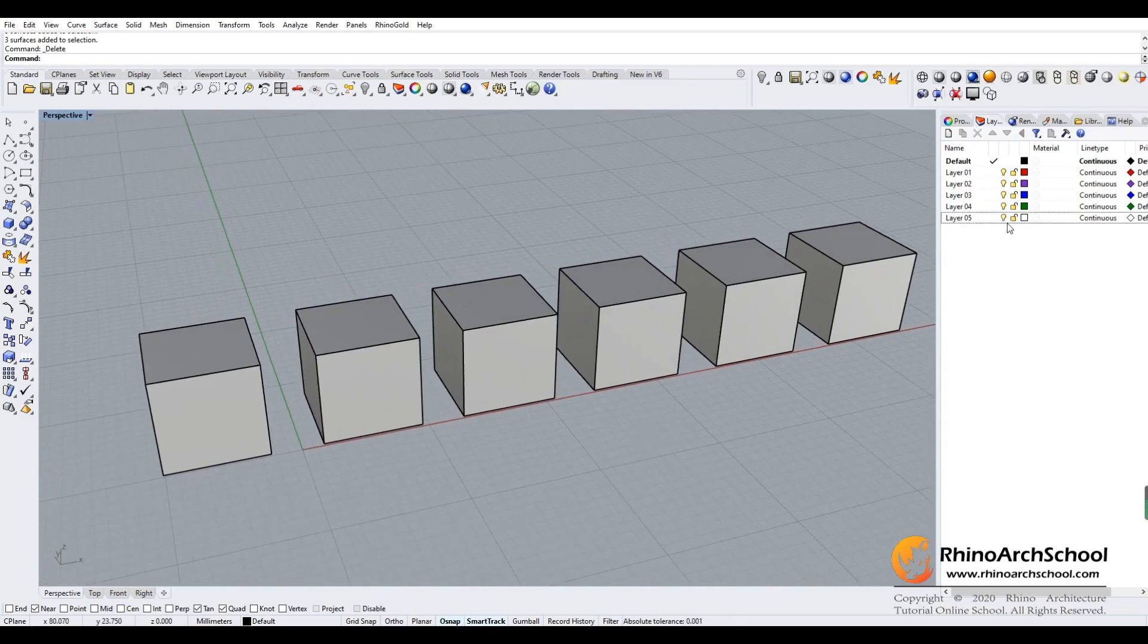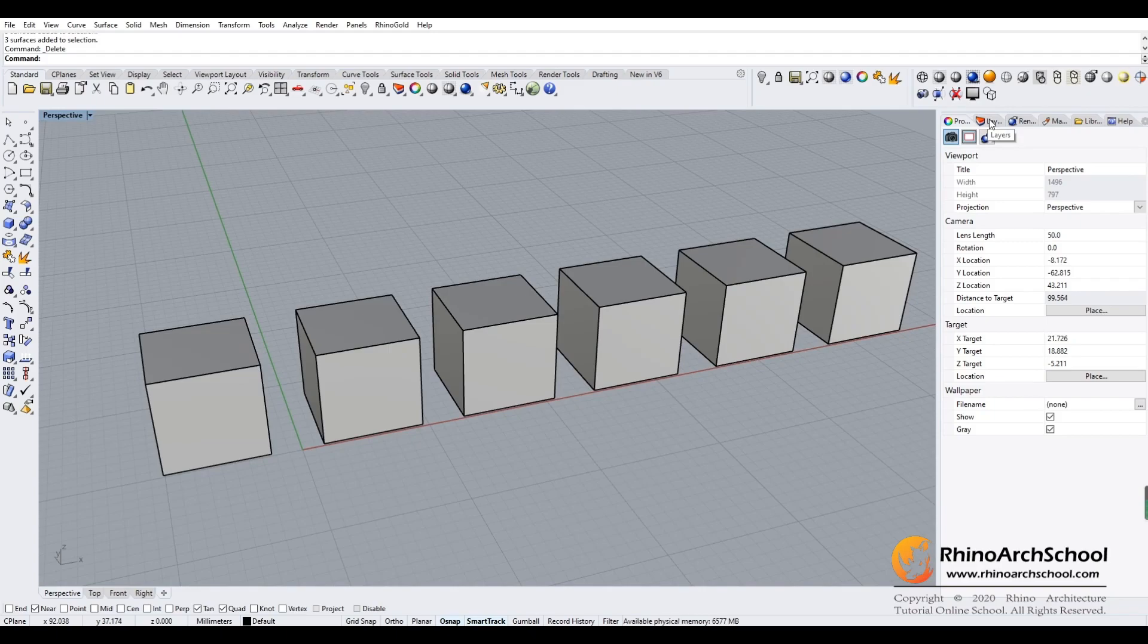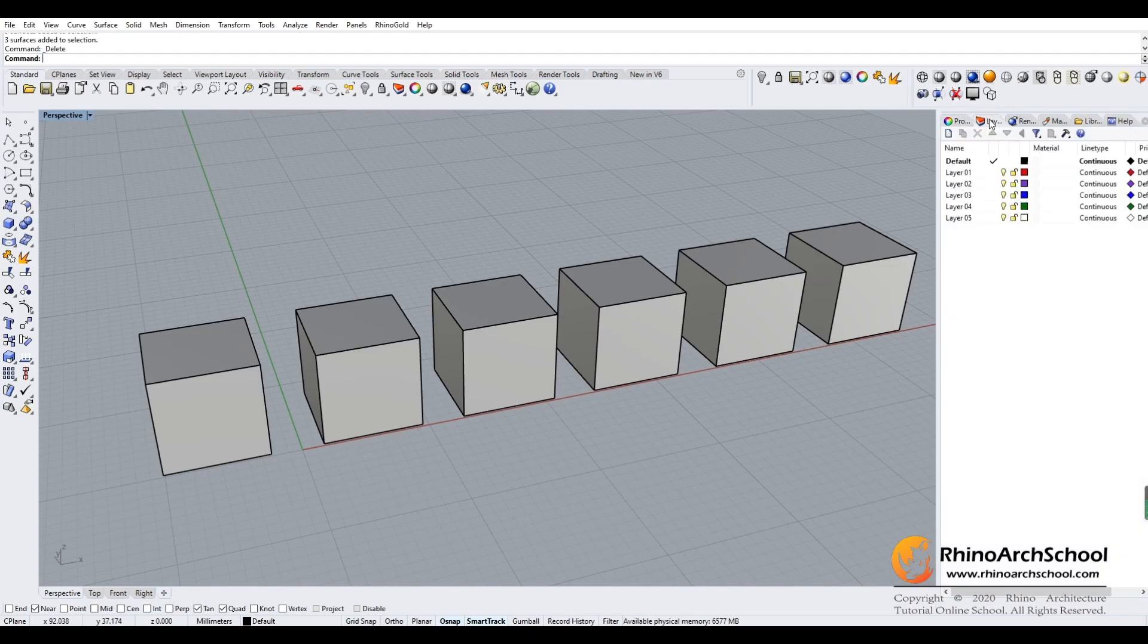First, look at the right side, the little buttons here. The first one is property, the second one is layer - it looks like a piece of pizza.